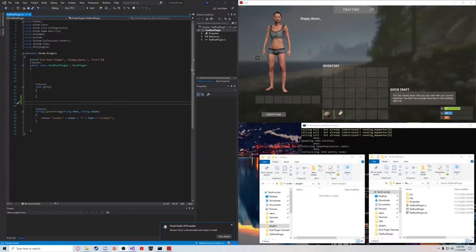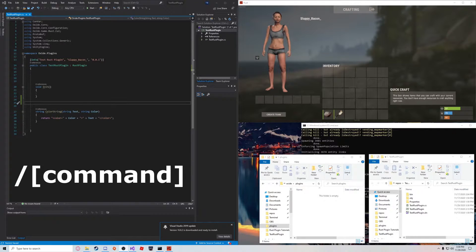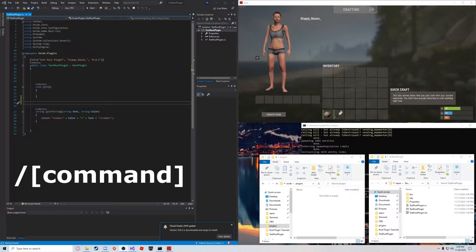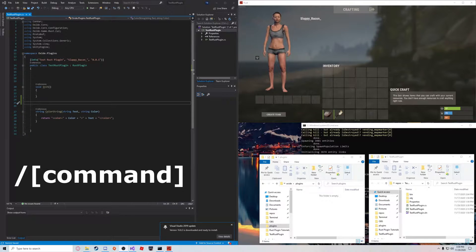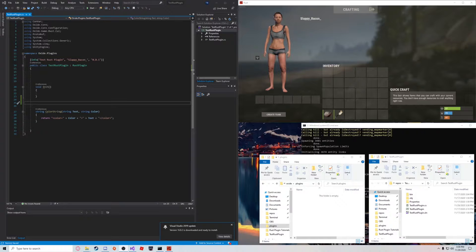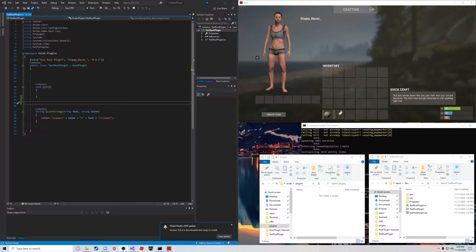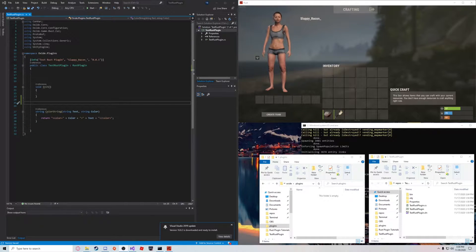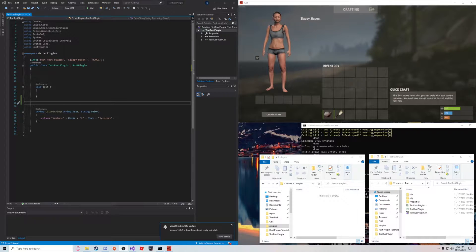For example, if you type slash something in the chat, it will perform a command. If you say slash kills, it will tell you your kills or slash health, and it'll display your health for whatever reason you might want that.